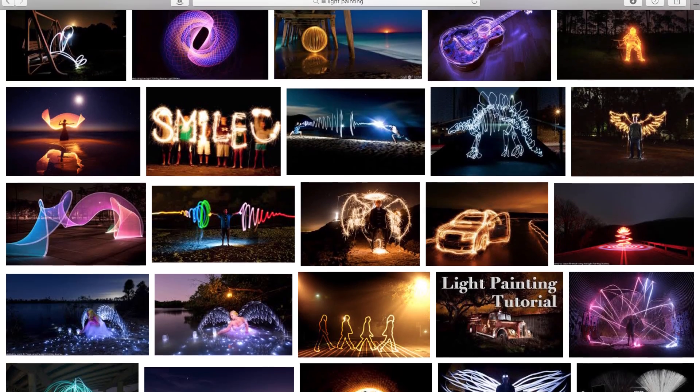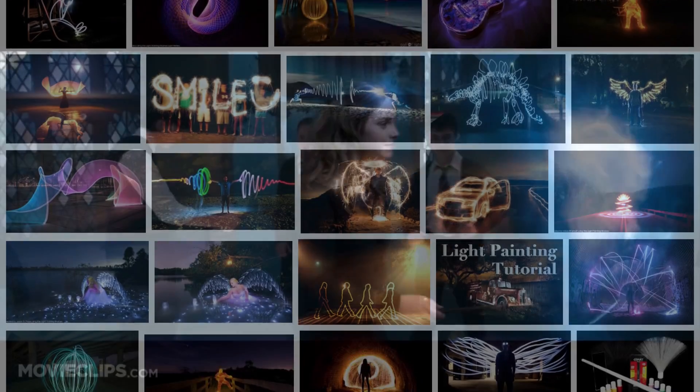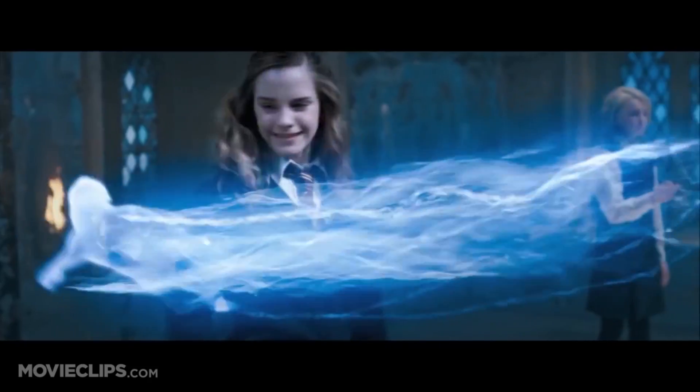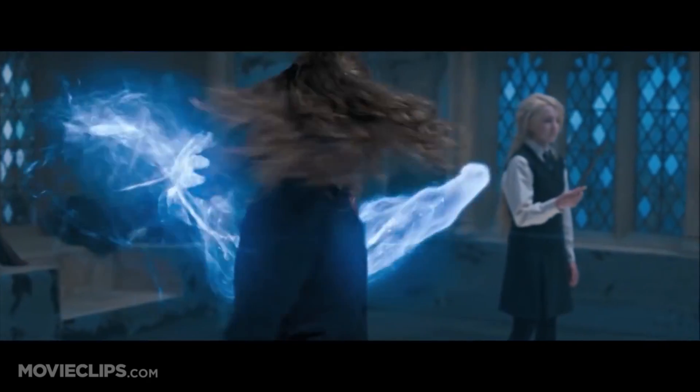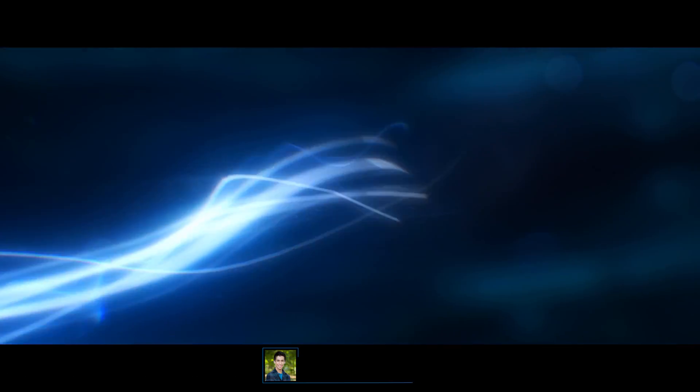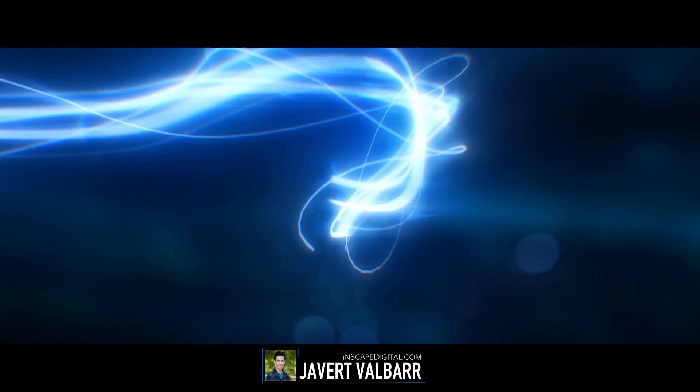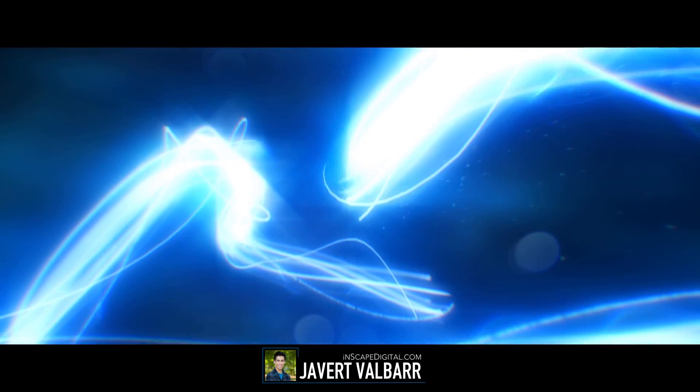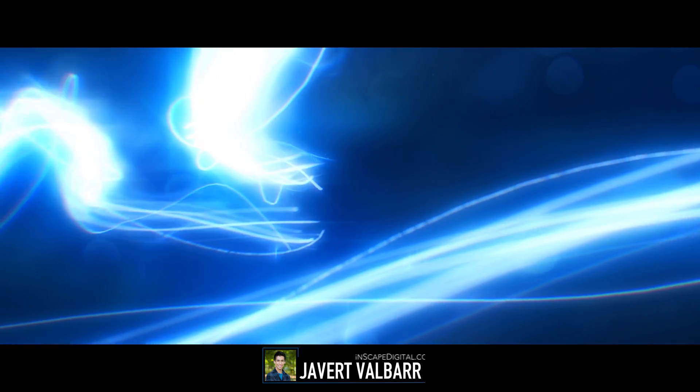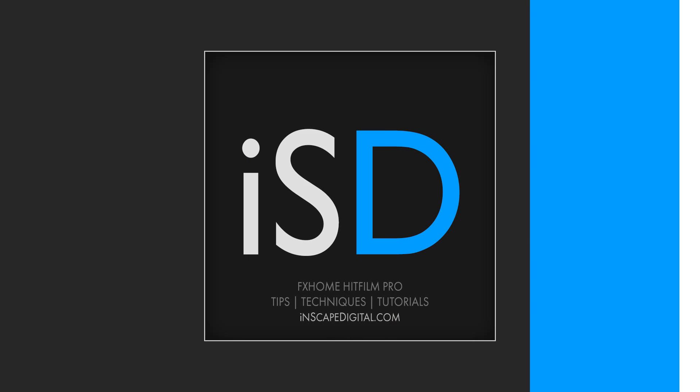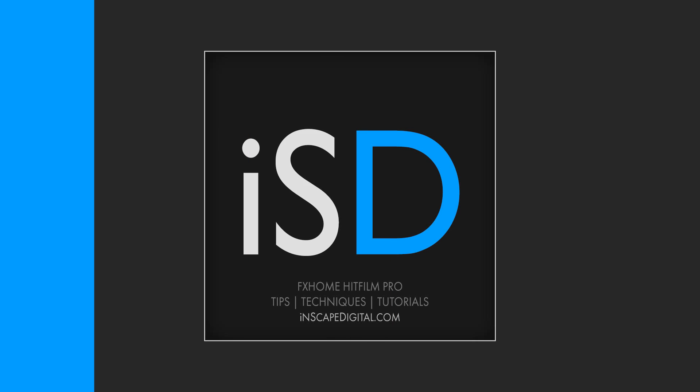Today's effect was inspired by light paintings and the Patronus effect from the Harry Potter films. We're going to be making this light streak using the Particle Simulator. Unless you previously bought this add-on for Express, this will only work in HitFilm Pro. I'm Javert Valbar for Enscapedigital.com, let's get started.